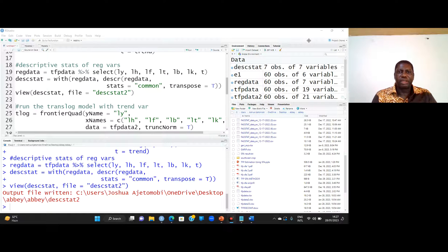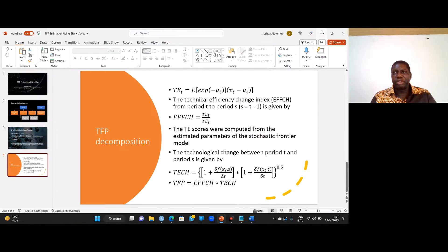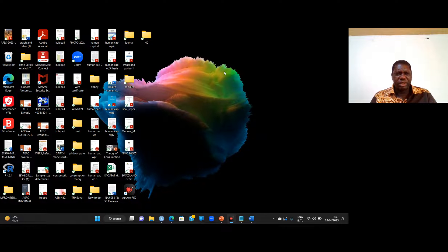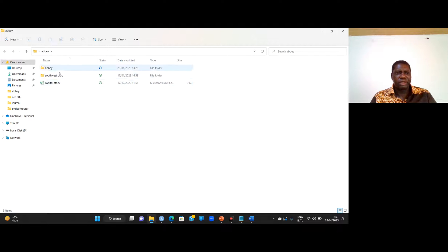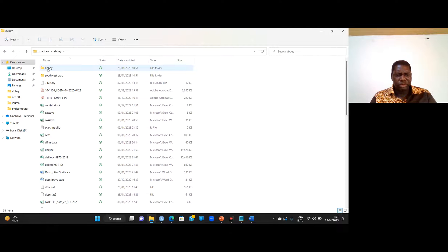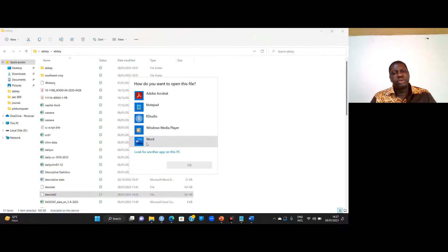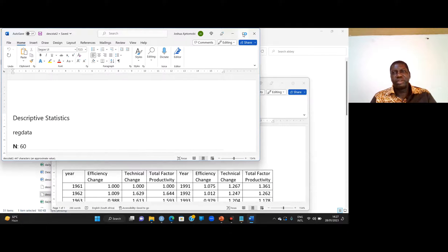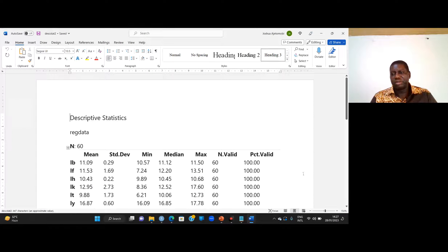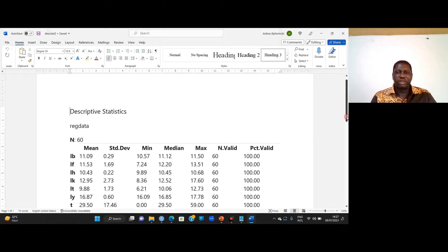Let me quickly check it so we know how to access it. I minimize RStudio, navigate to my working directory folder, find the file, and open it with Microsoft Word. Here it is — the summary statistics table, which you can now format however you wish.